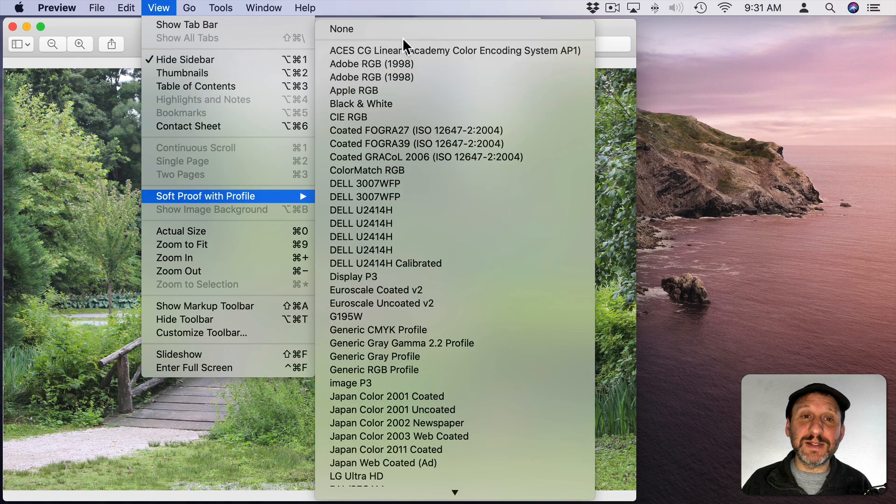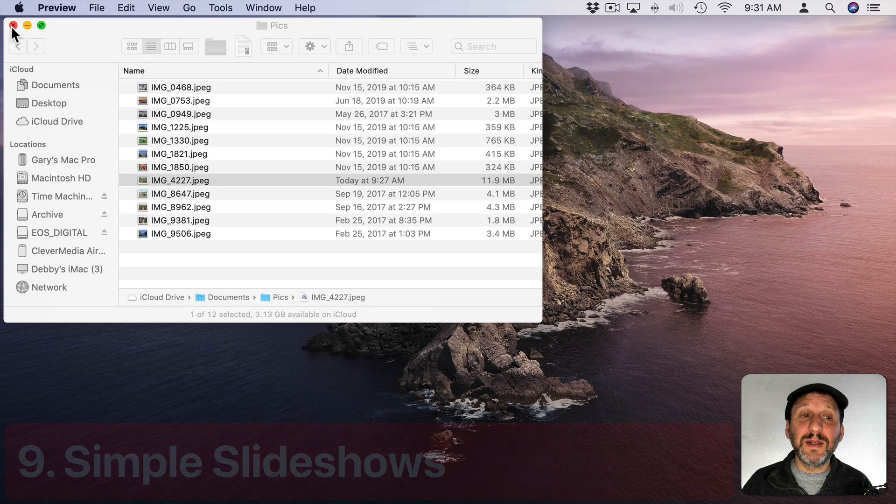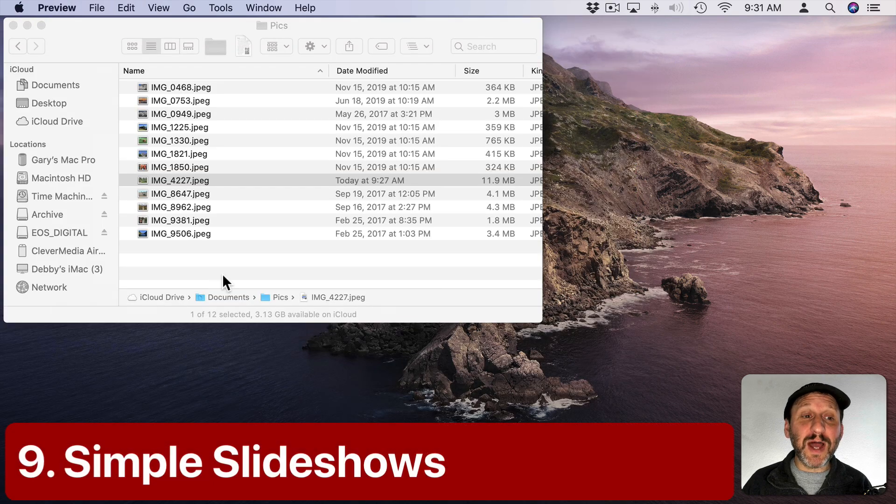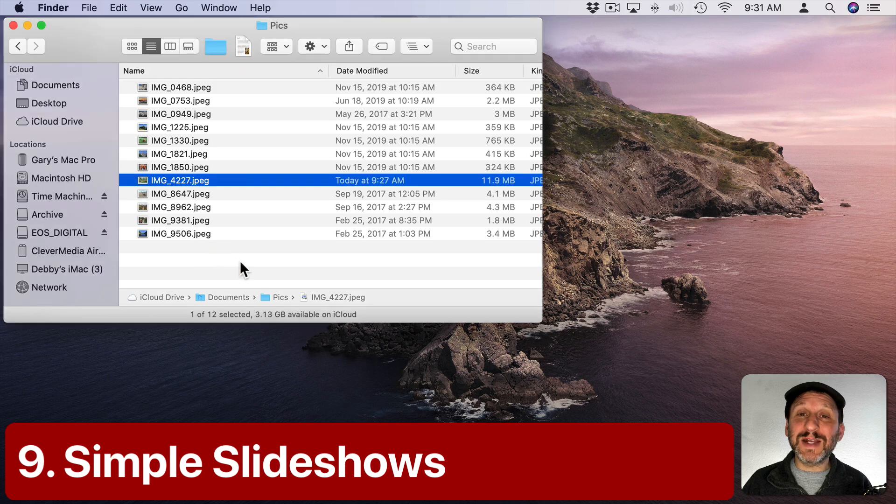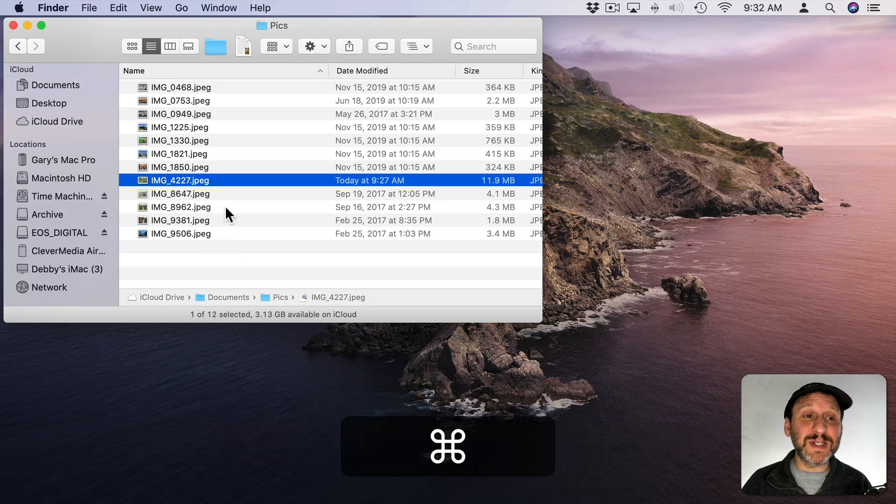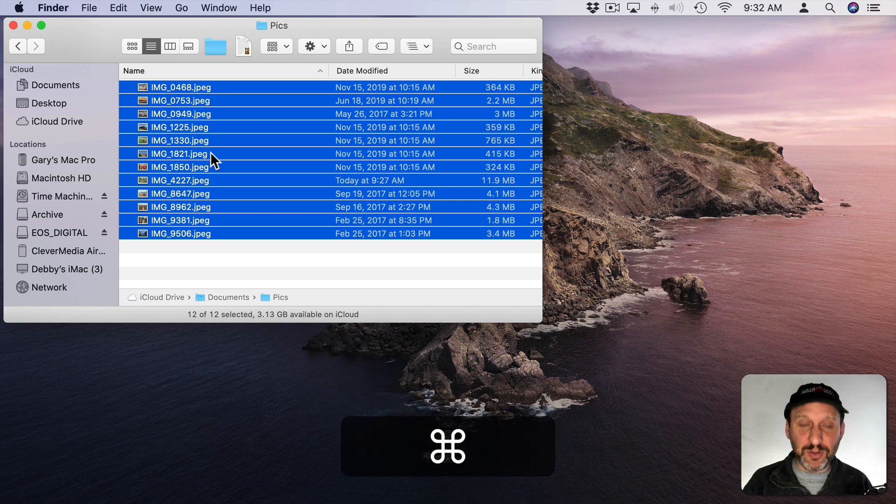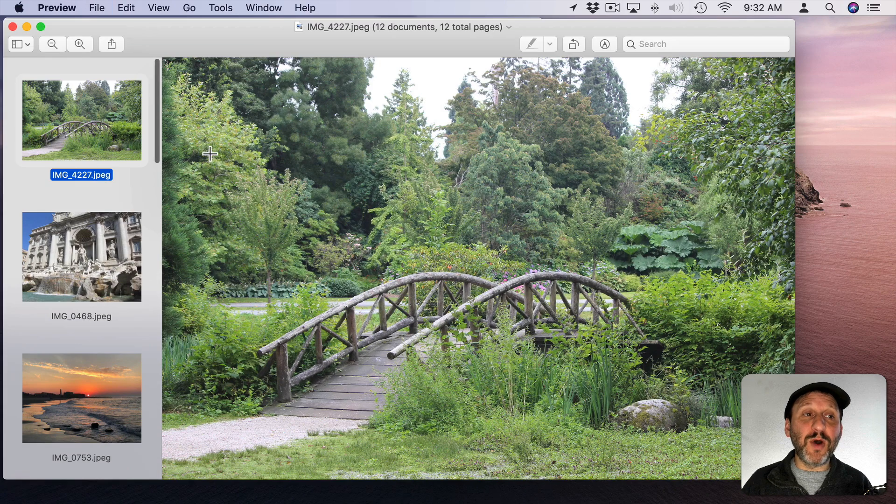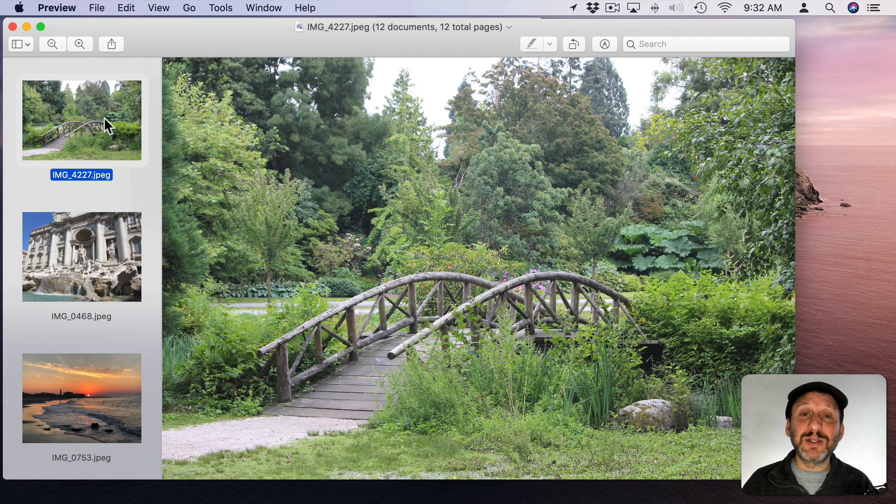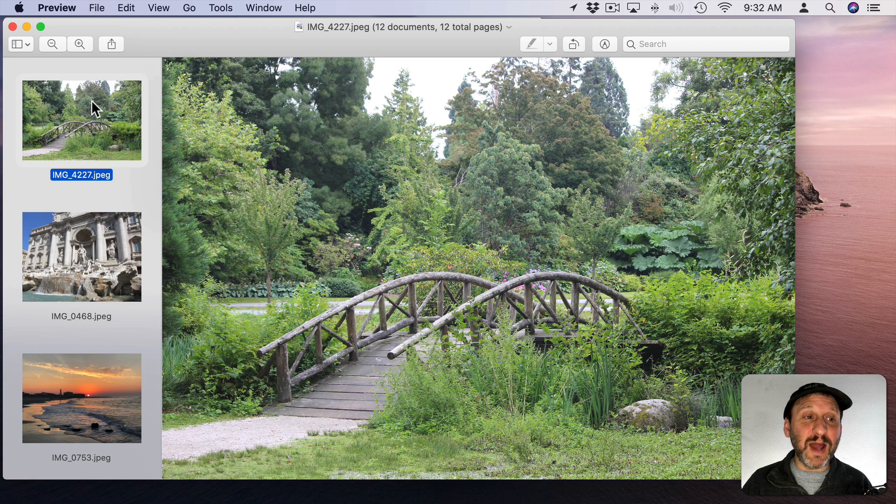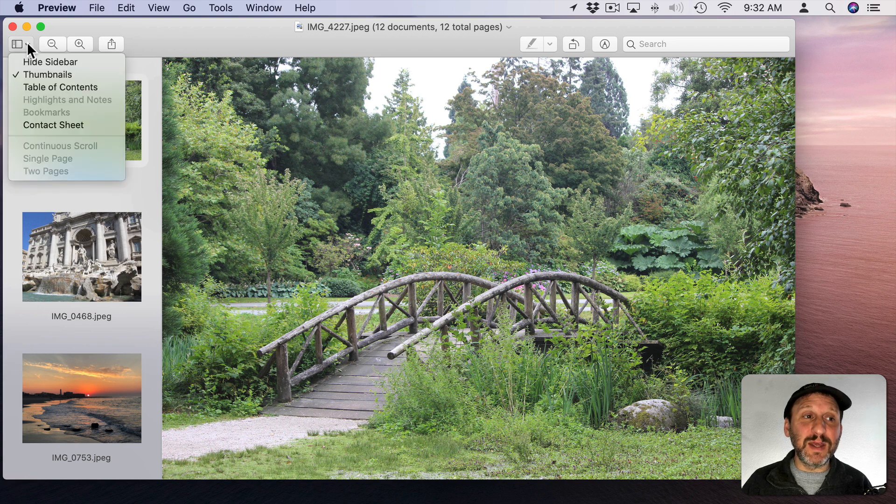Now Preview can do slideshows. The way to get a slideshow going is to open many images in Preview. So I'm going to select All here and do Command O to open them and it will open them all up in Preview. So now that I've got a bunch here, I can see them in the left.